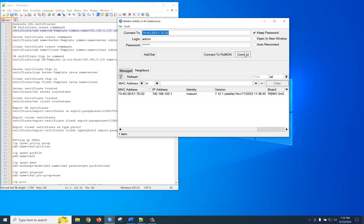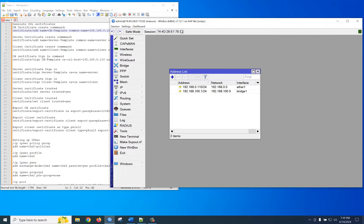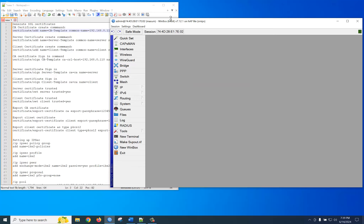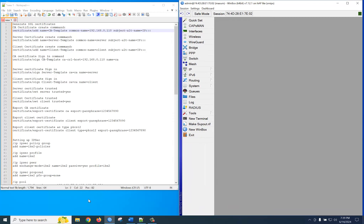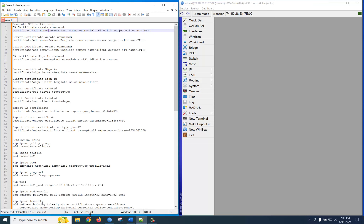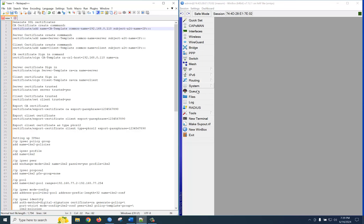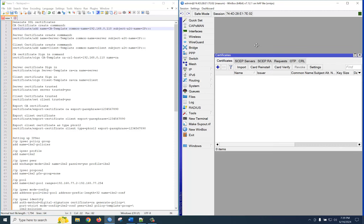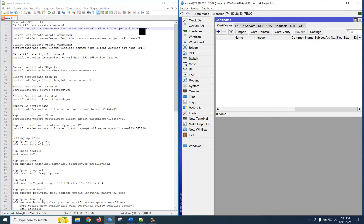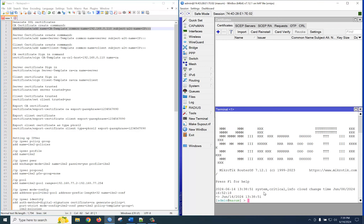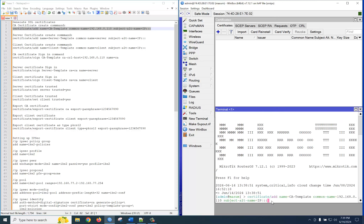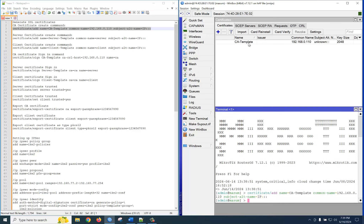First of all you need to log in to the MikroTik router. This is version 7. Just go to System, then Certificate, and you can see what's happening. Using this command, let's create a CA template. I will share this command with you — just copy and go to the terminal, paste here, press Enter. Yes, the CA template is created.